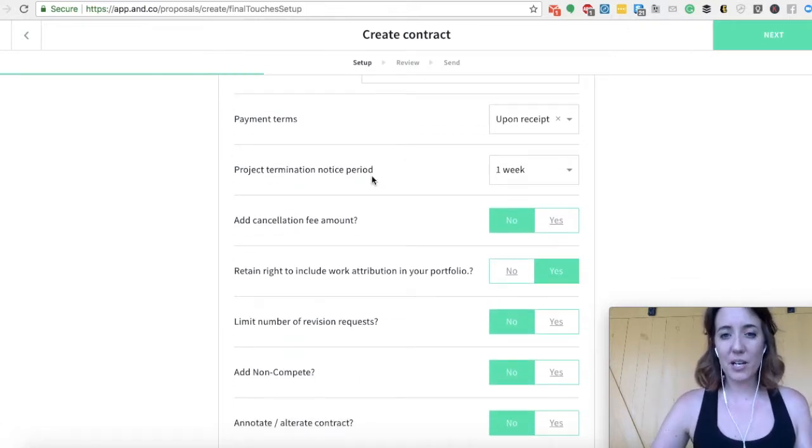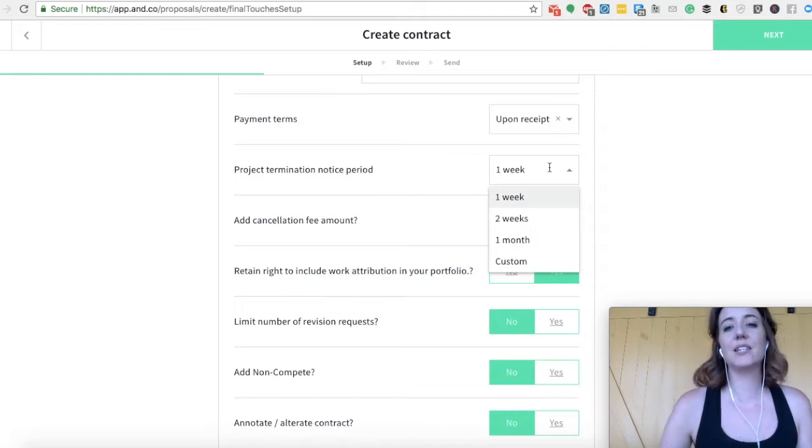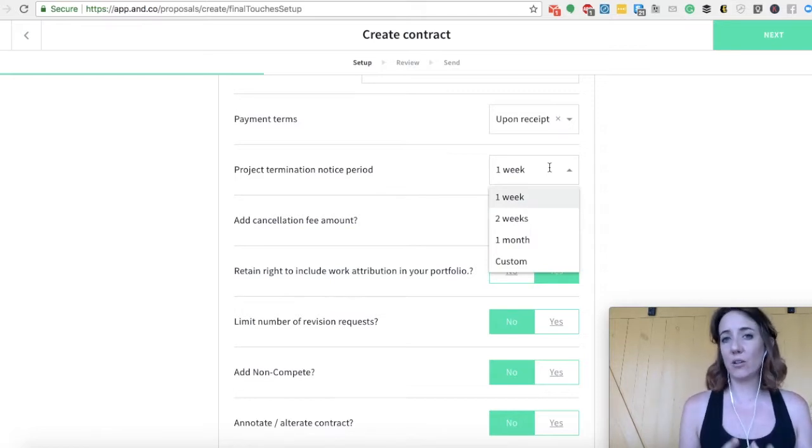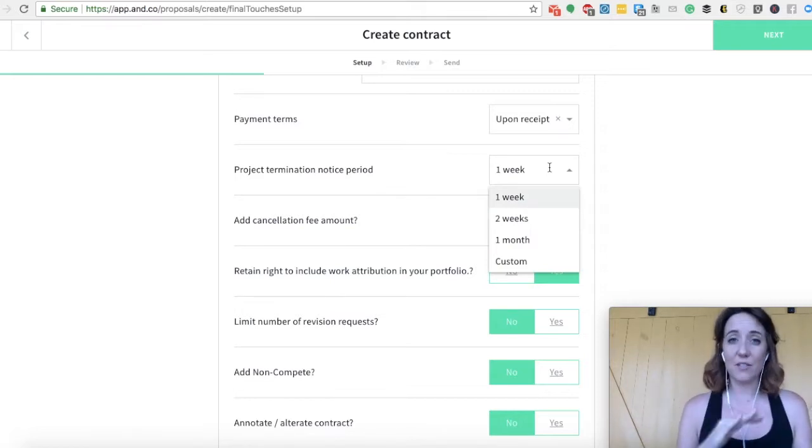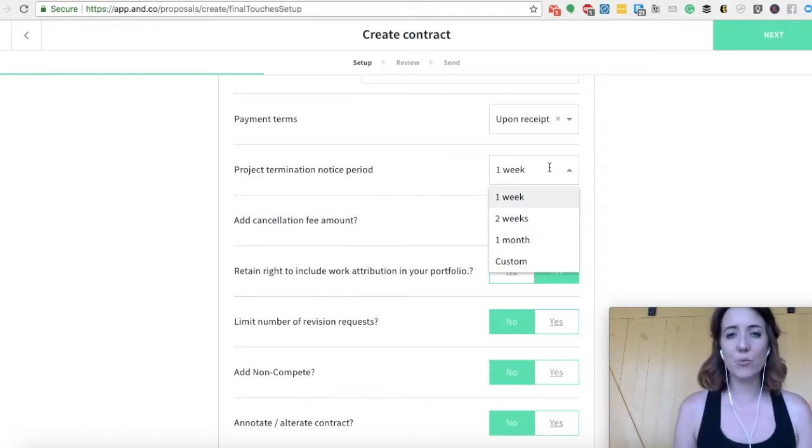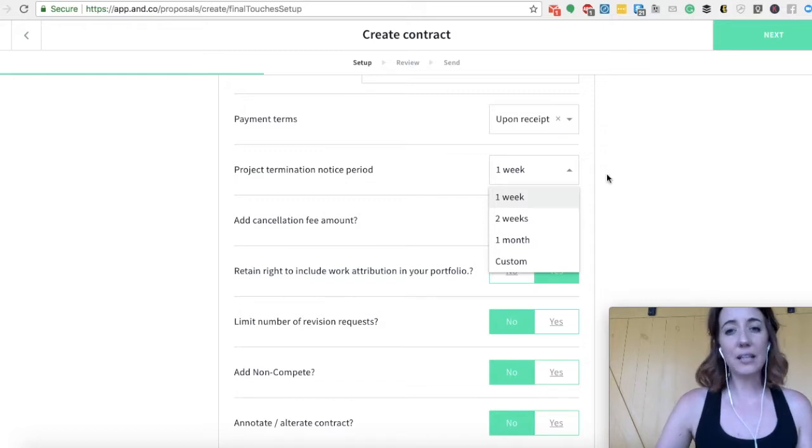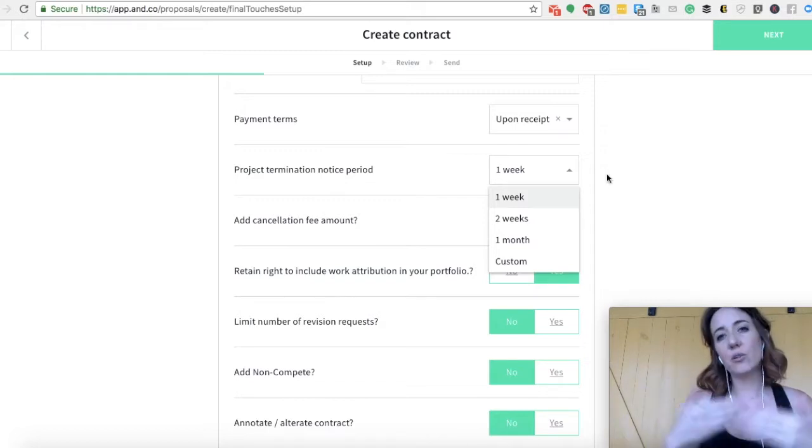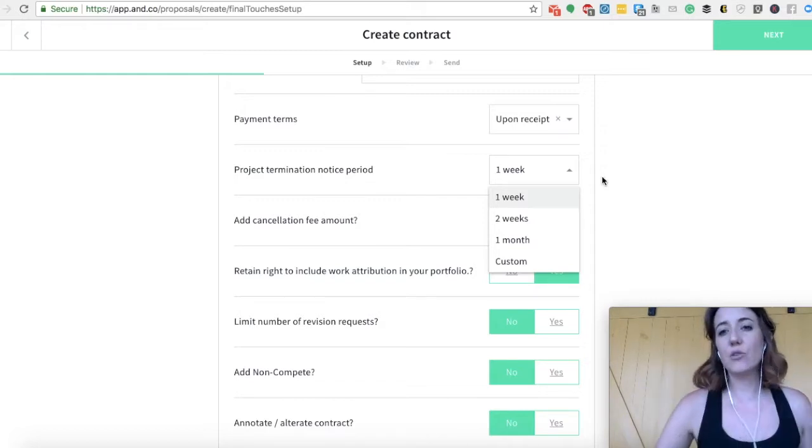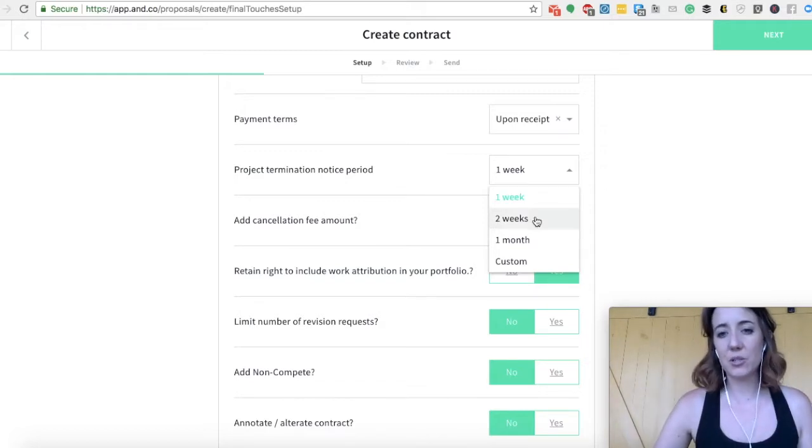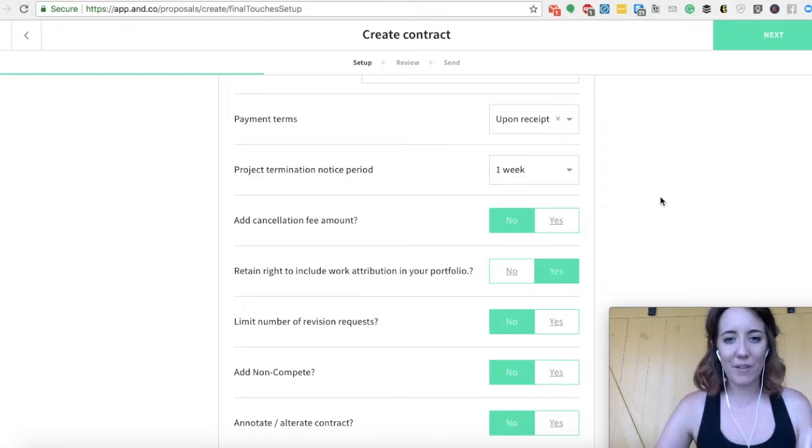Project termination notification. That's really handy. This means if your client wants to terminate your agreement or vice versa, maybe you want to drop a client. This says that legally you will give each other a week notice and you can change that too. It could be two weeks. It could be custom 10 days, whatever you want.